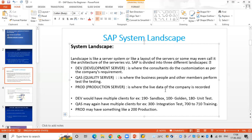Within the development server, if the business wants multiple clients, that is also possible. One is a sandbox, another one is a golden client, and another one is for unit testing. The client is a very important concept when logging into the system, and going forward you will come to know exactly how to use the client while logging in.